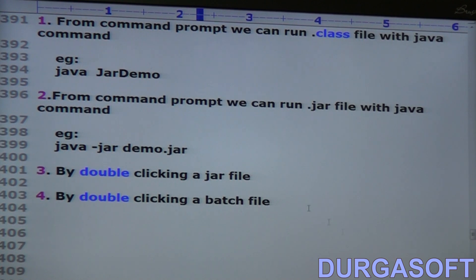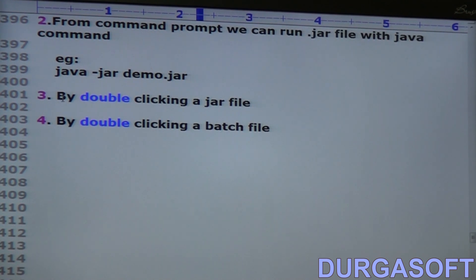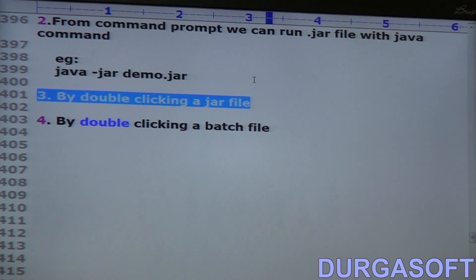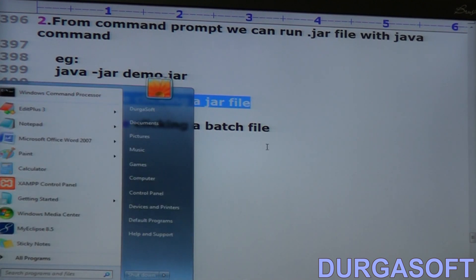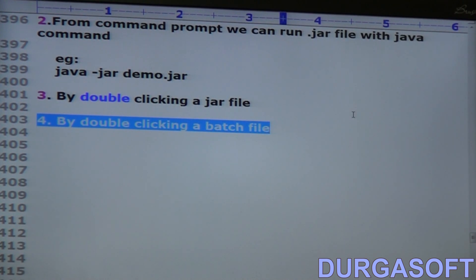Next, the third way: by double-clicking a jar file. And the fourth way: by double-clicking a batch file.